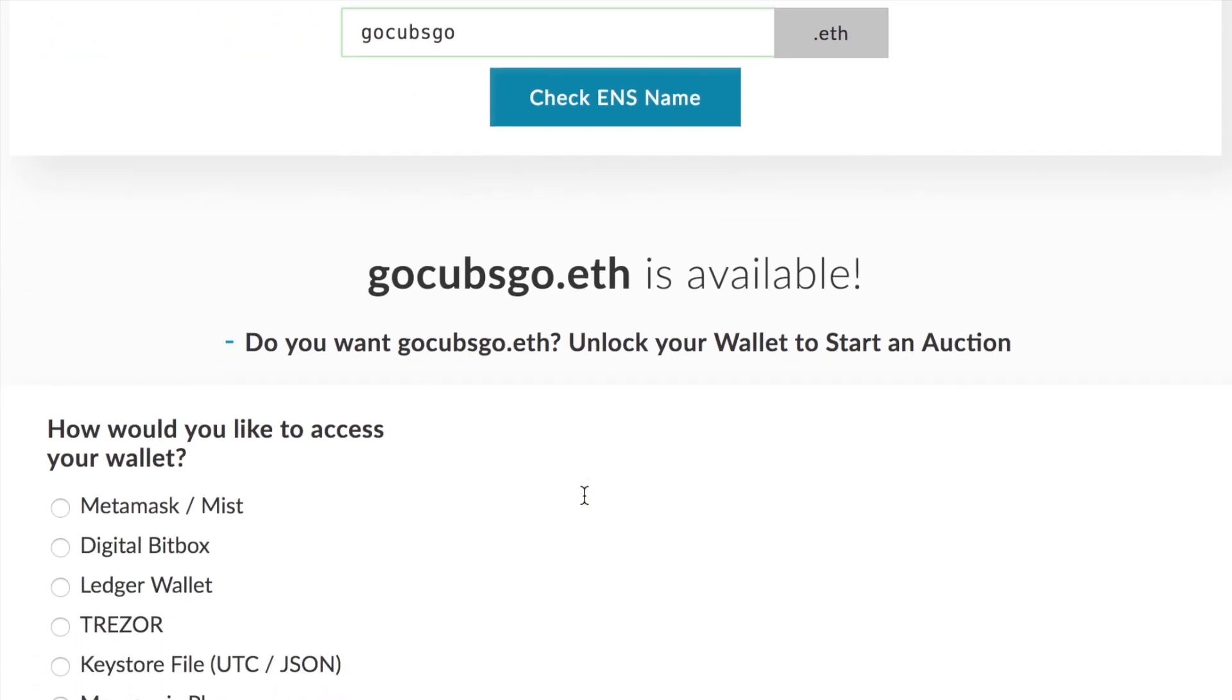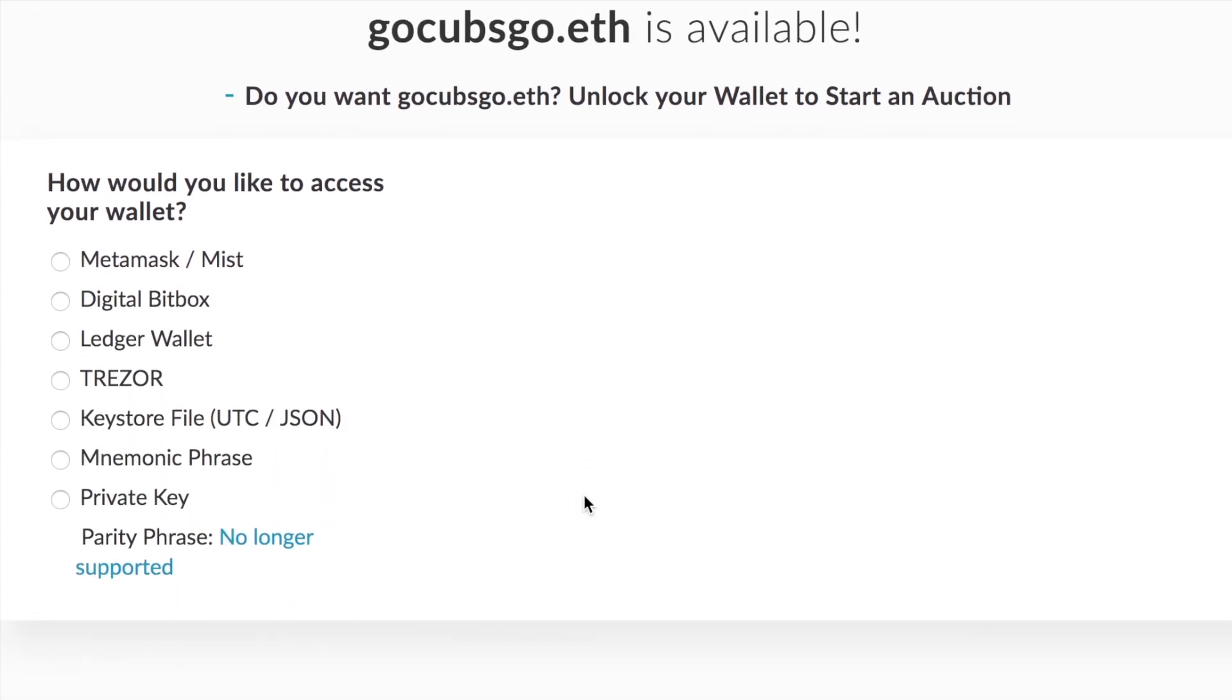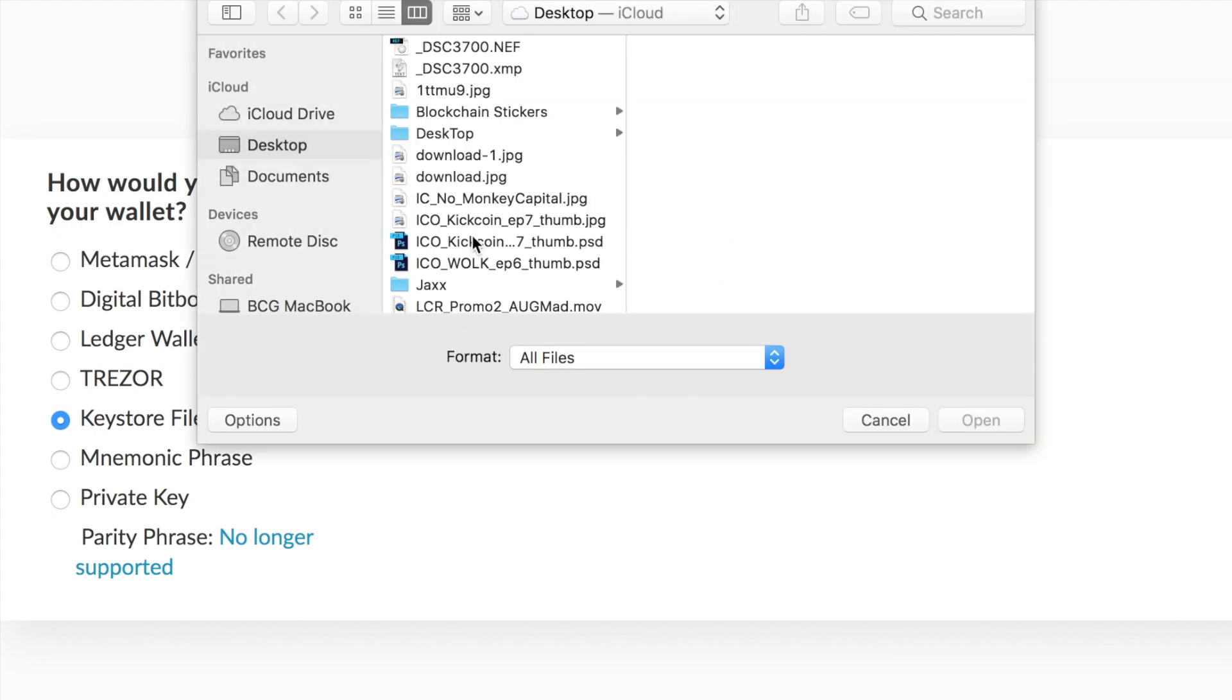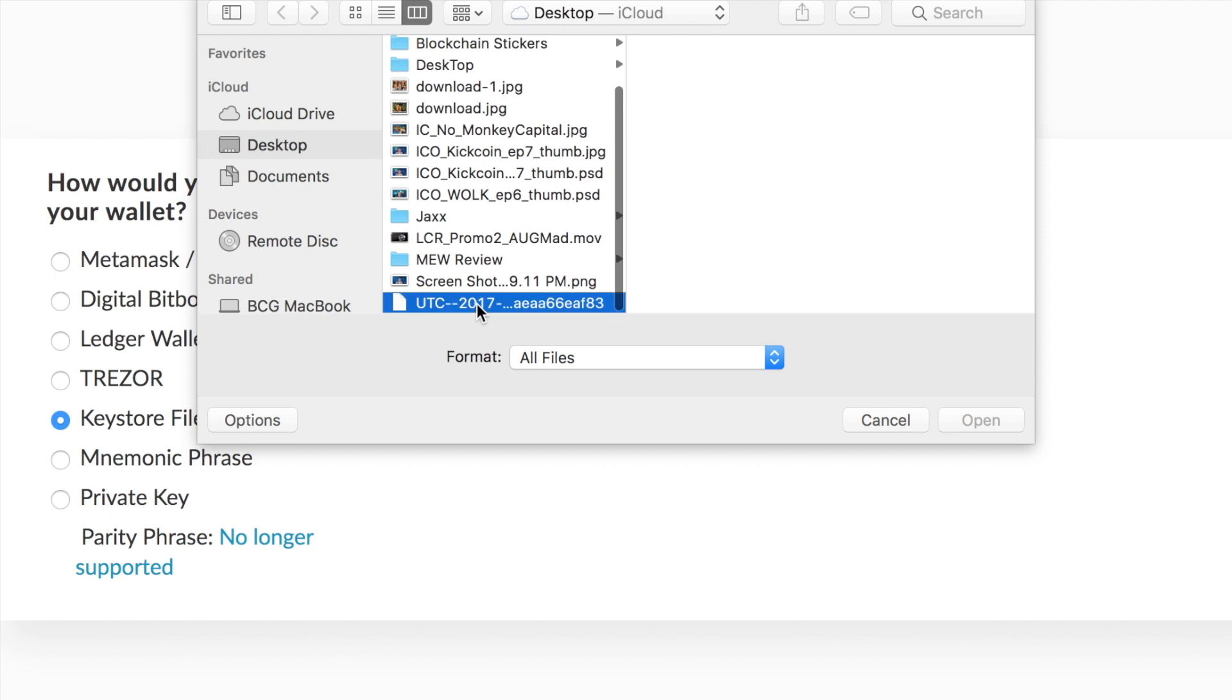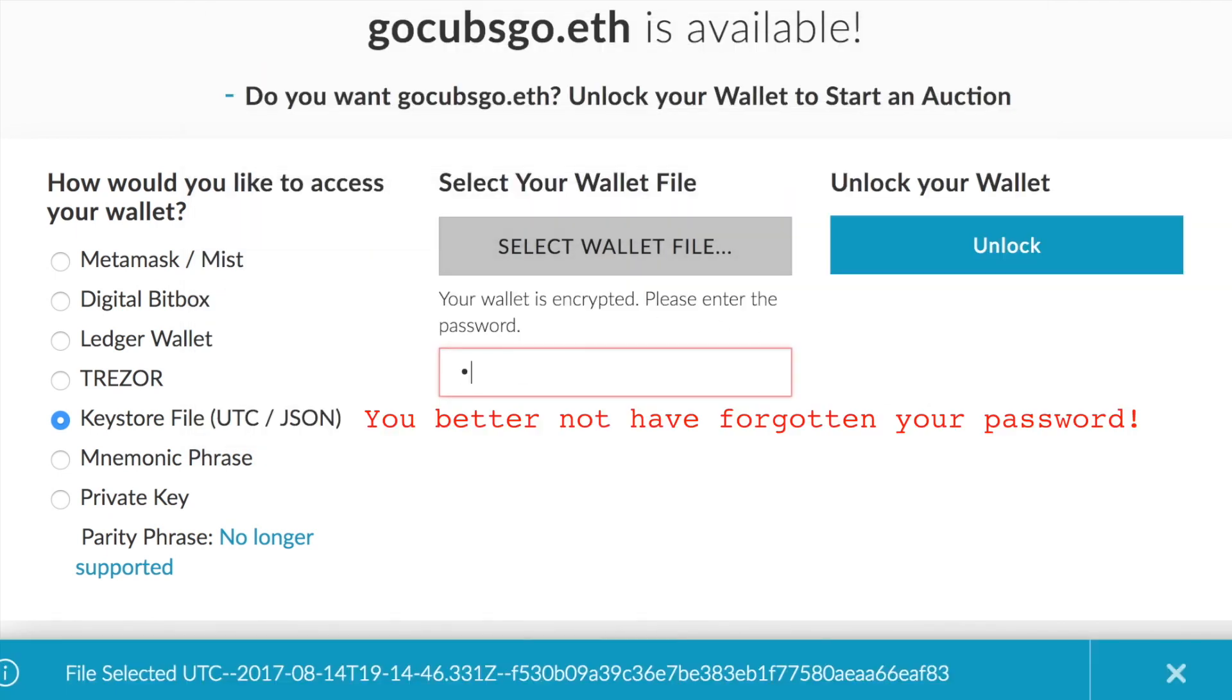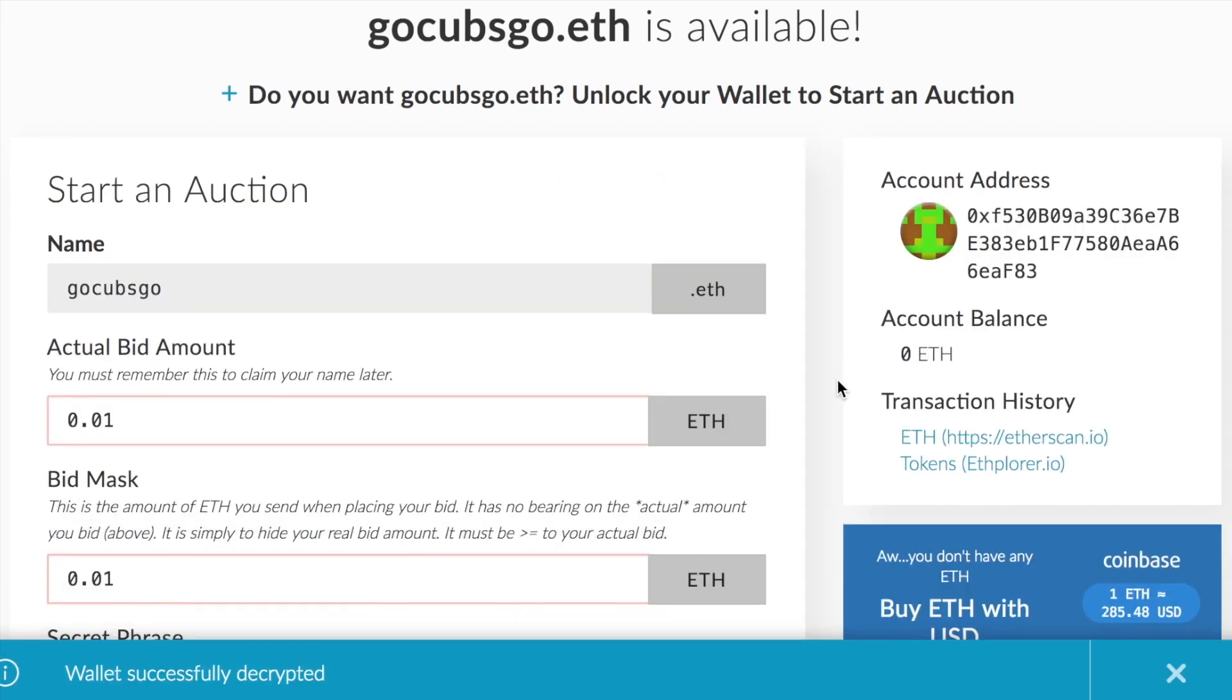Now in order to start the wallet auction, you have to access your wallet. So once again, locate the keystore file, enter your password to your wallet, hit unlock.